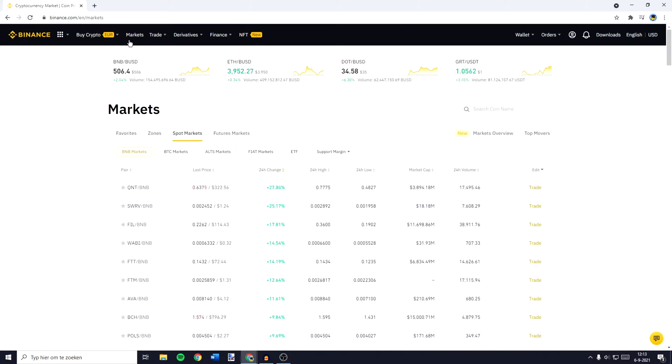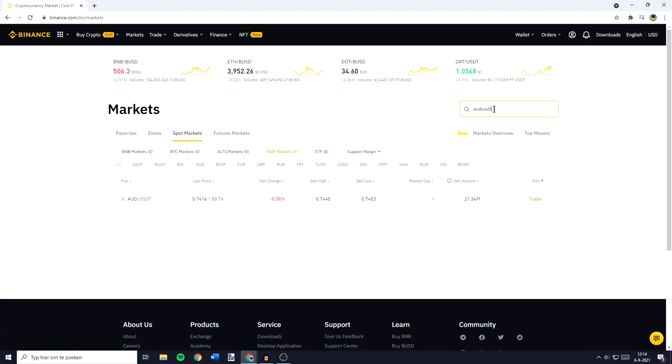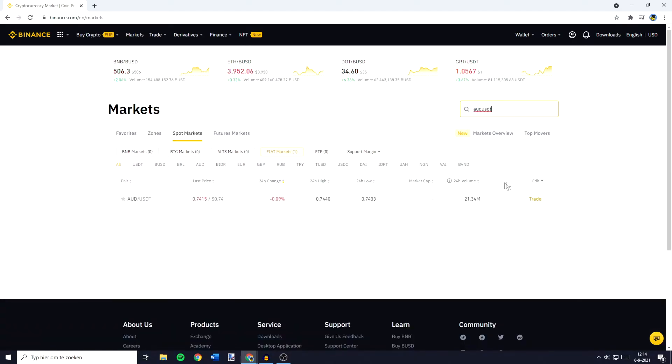You'll then be sent over to a page looking similar to this one. And over on this page you want to go over to Fiat Markets and then you want to go over to the search bar and search for AUD USDT. You'll then see this pair pop up and you need to click on it.